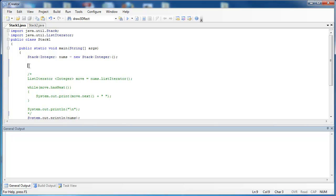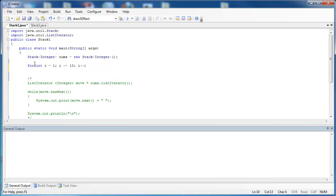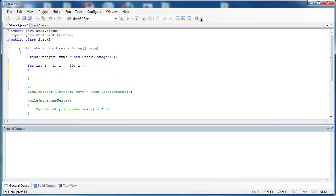I'm going to use a loop to push 10 different values onto the stack. Say i equals 1, i is less than or equal to 10, and i plus plus. So what this is going to do is allow me to push items 1 through 10 onto the stack. I'm going to say nums, the name of the stack, dot push, and I'm going to say i.